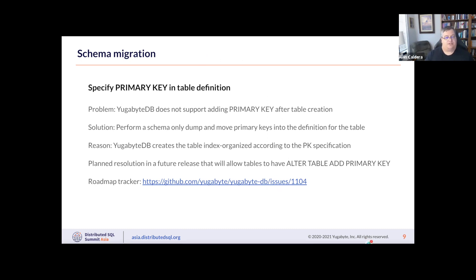The next issue is primary key definitions. YugabyteDB does not support adding a primary key after table definition. Our general solution is to do a schema-only dump and then move the primary key definitions into the CREATE TABLE statement. This is because we create the table as an index-organized table according to the specification you give us. We do have an open GitHub issue (#1104) to allow changing the definition right after the table is created but before any data is loaded. For the meantime, always specify your primary key in the CREATE TABLE definition.